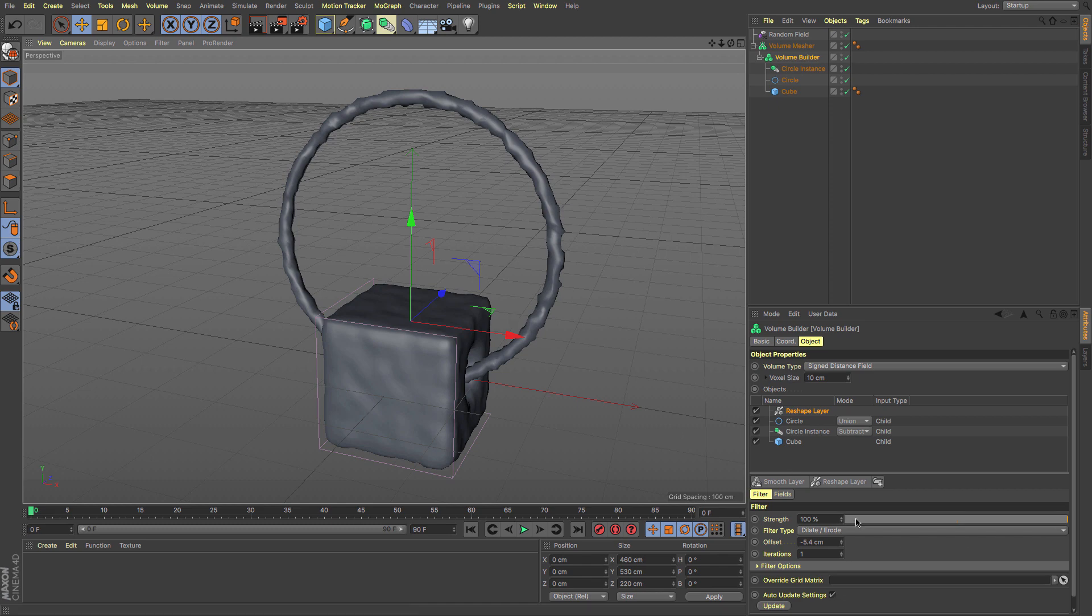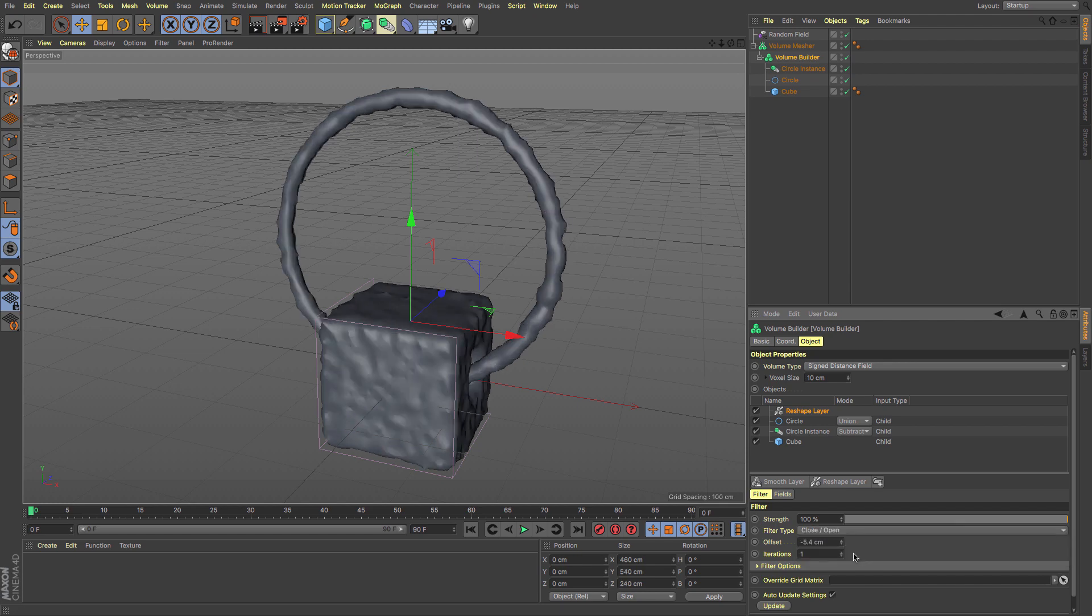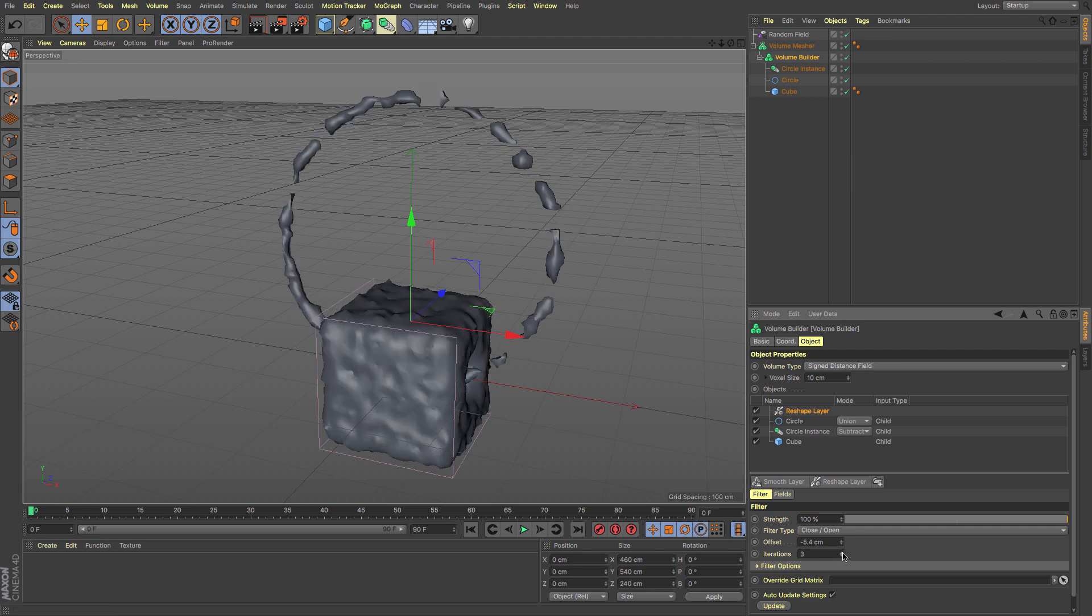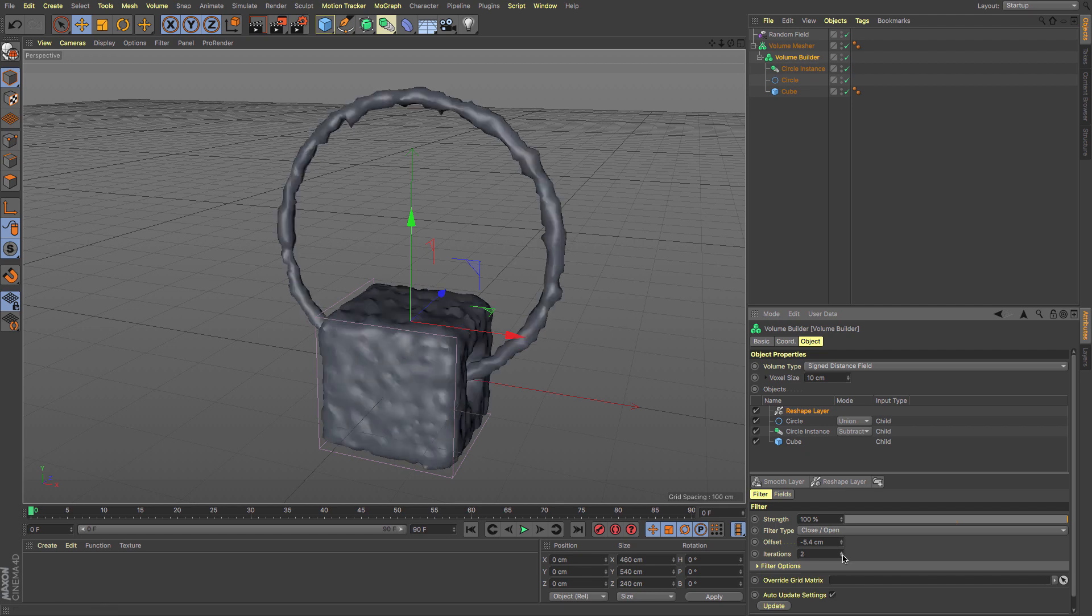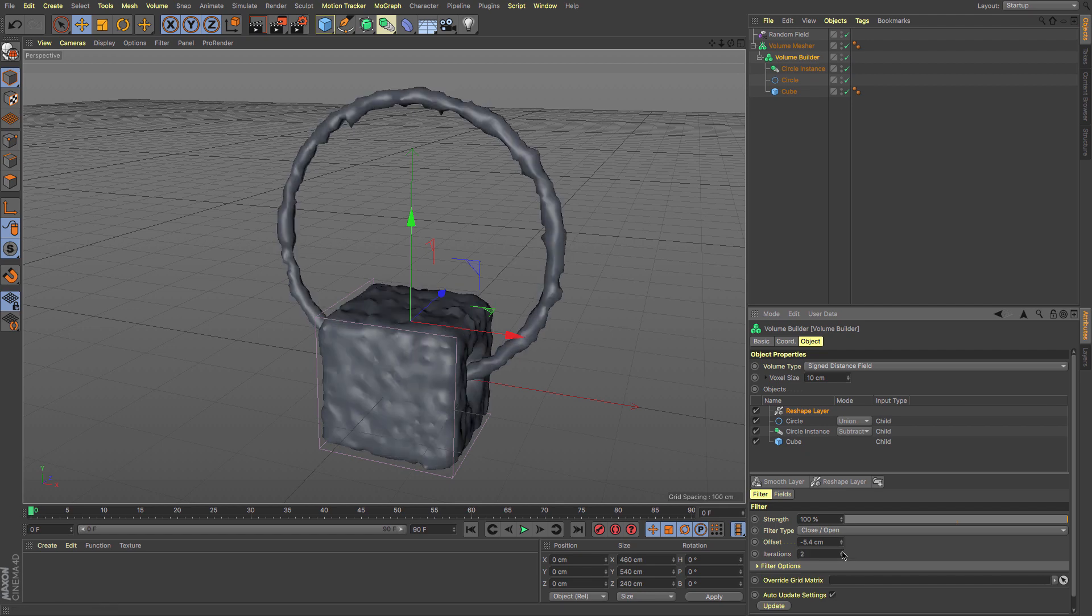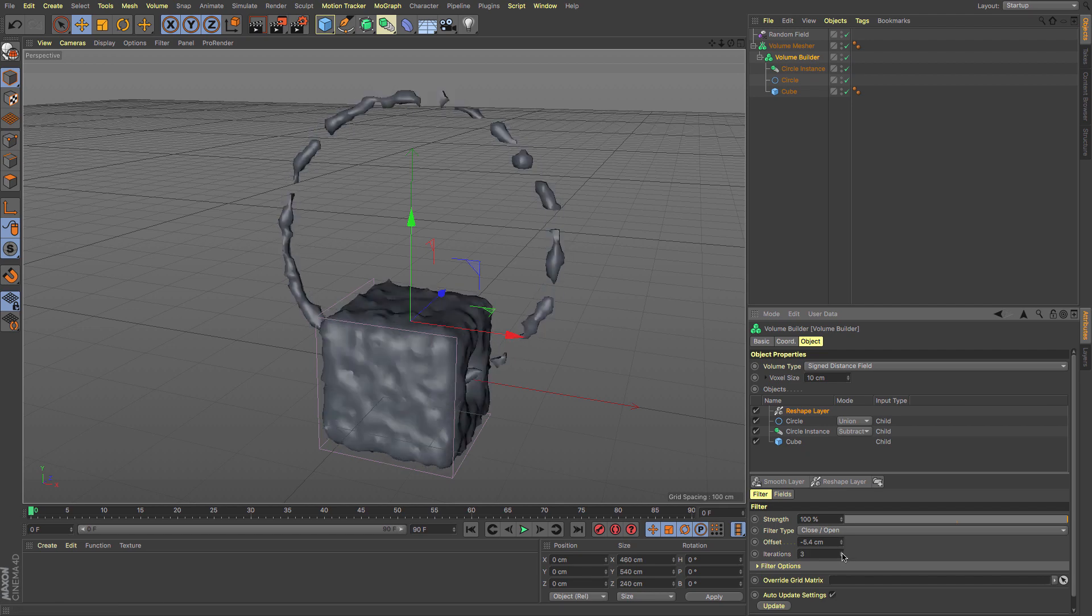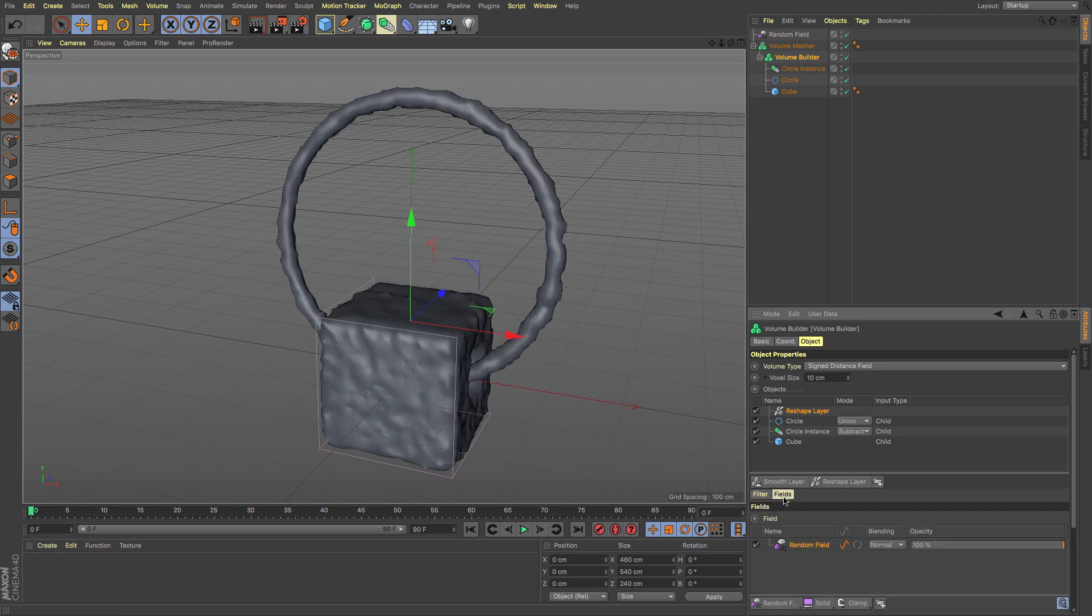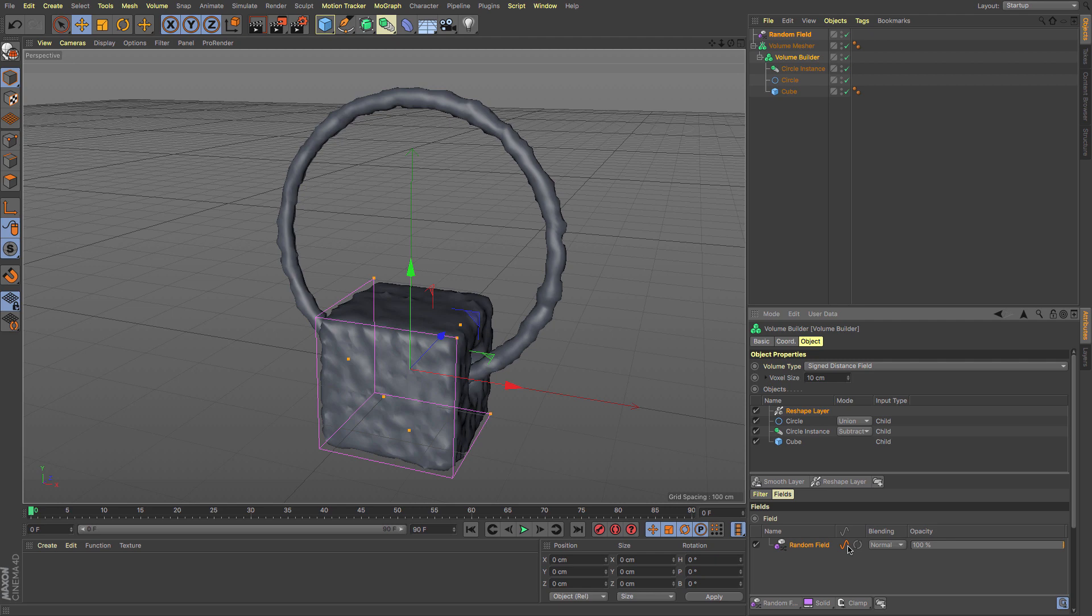You've got other options—you can close and open the mesh, which gives a slightly different effect. Iterations will make it think about the number of times it's going to erode. If it erodes twice, it will disappear further. You can add in multiple fields and see how you want to get the look of your final voxel mesh.